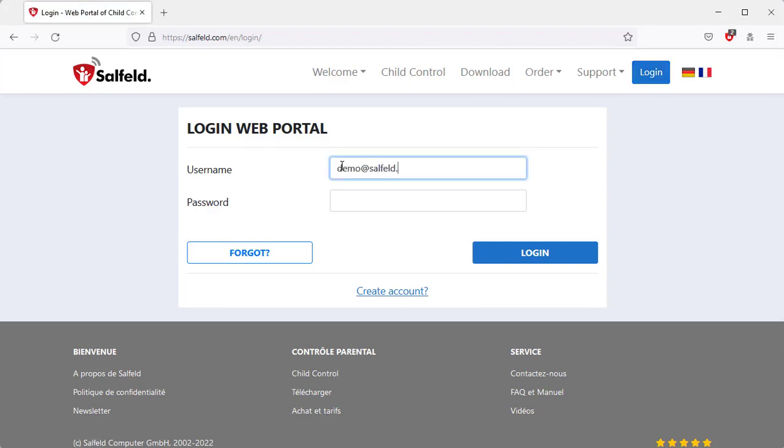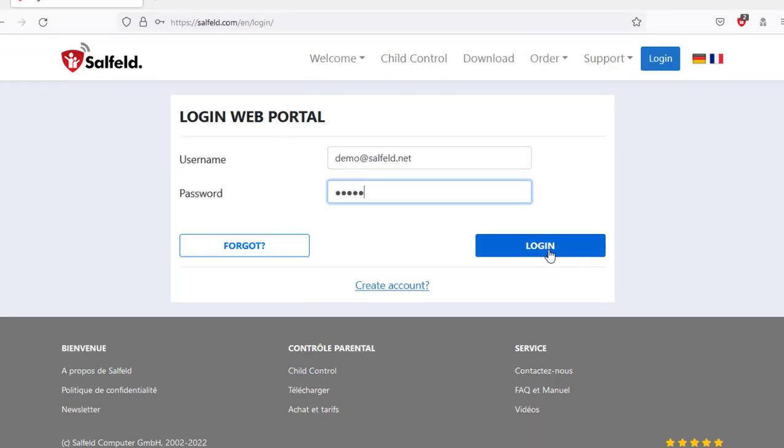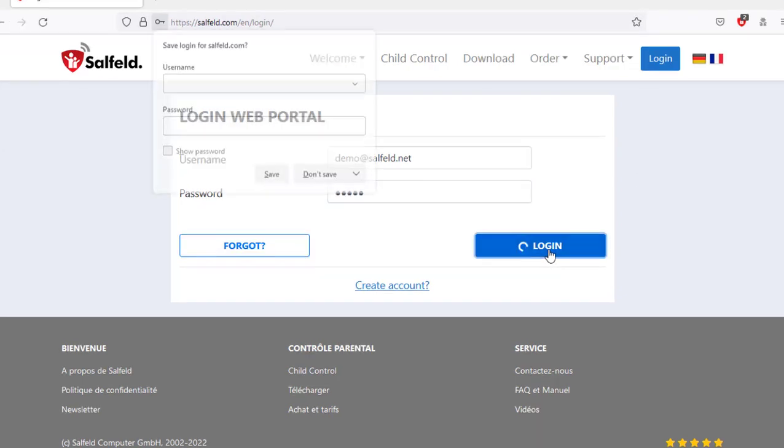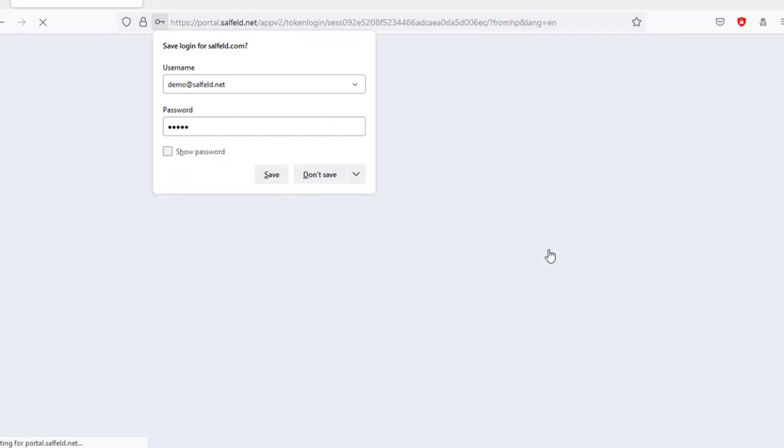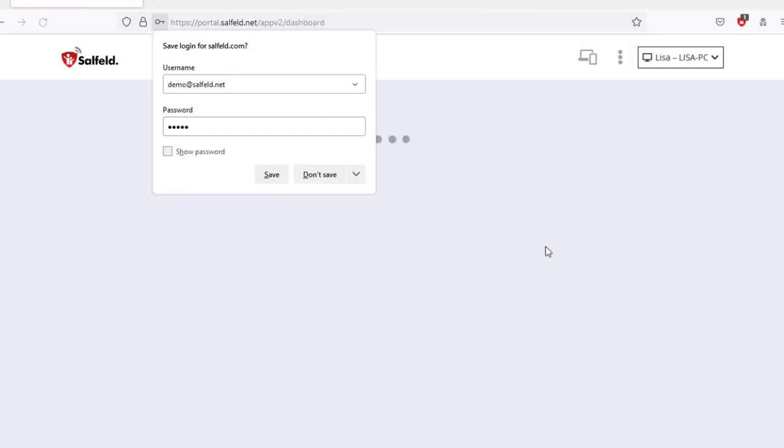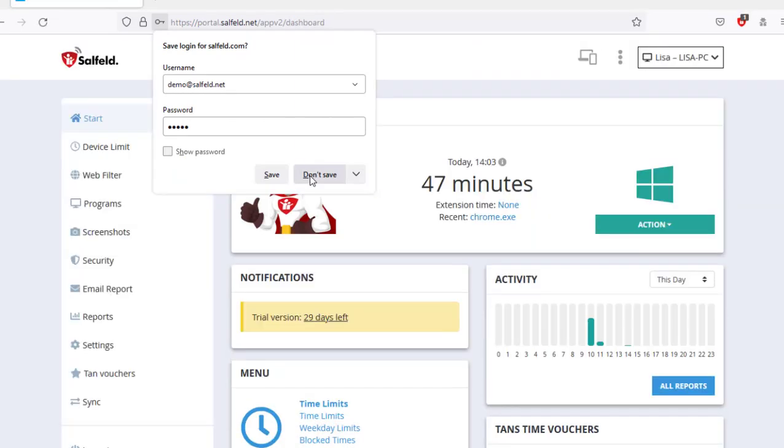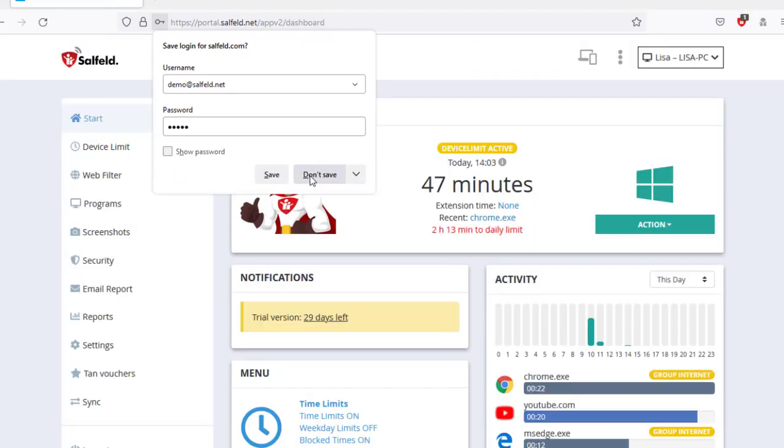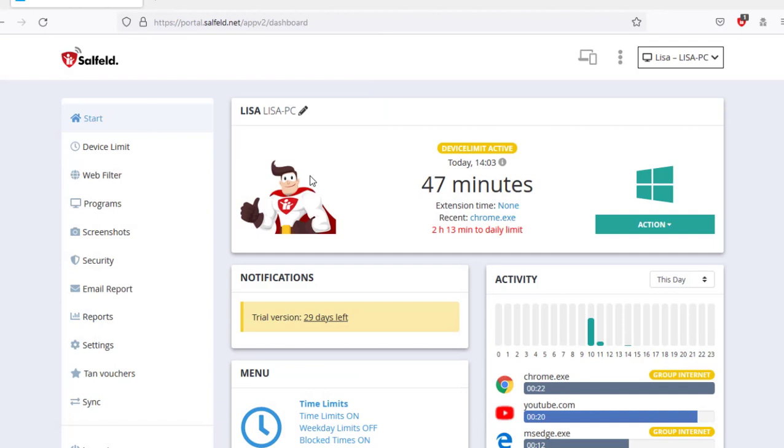At the web portal login, we now enter the parent email address and the password we set during installation on the children's device. Make sure the browser does not save the password if your children also use this PC.